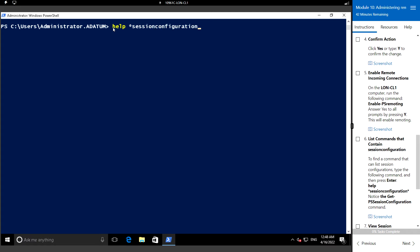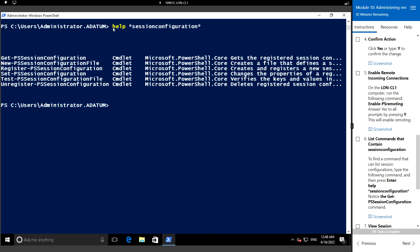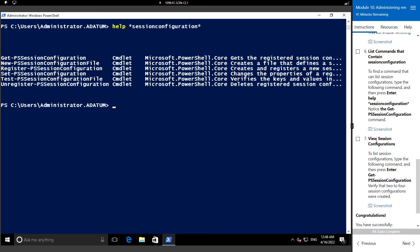Next we'll see the command that contains the session configuration. We can type Help SessionConfiguration, and we can notice that there is a Get-PSSessionConfiguration command. To view the session configuration, we use Get-PSSessionConfiguration.